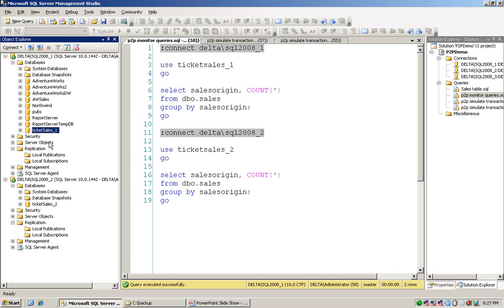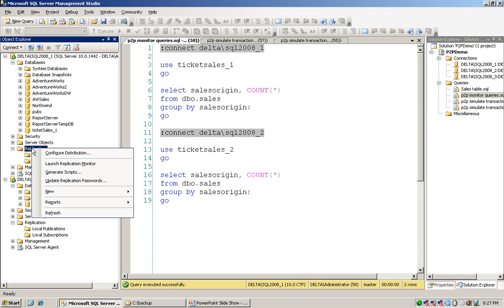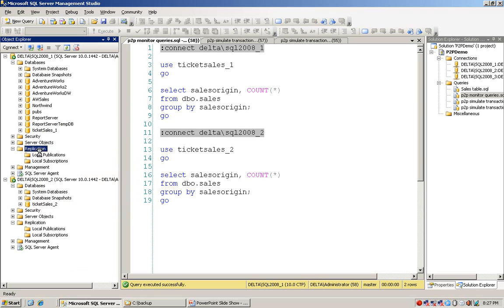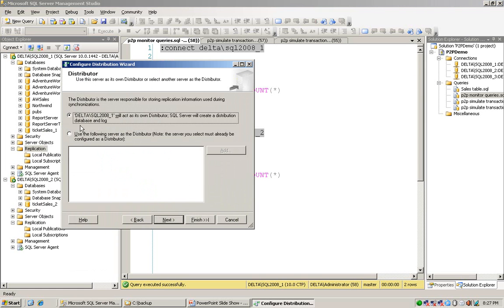What I do now is create the distribution database on both the first instance and the second instance. I just click the replication folder and choose config distribution. By default, I will make the current distributor the same as the current server, which is the first instance. So I just accept the default and move to next.